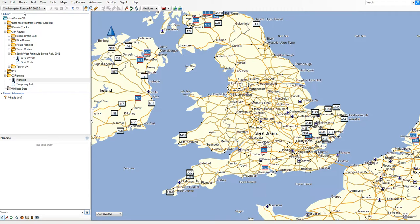This video is about the library in Basecamp. The library is probably the least understood and most important part of Basecamp. It's the area where all your data is held, and that's all it really is — a database.